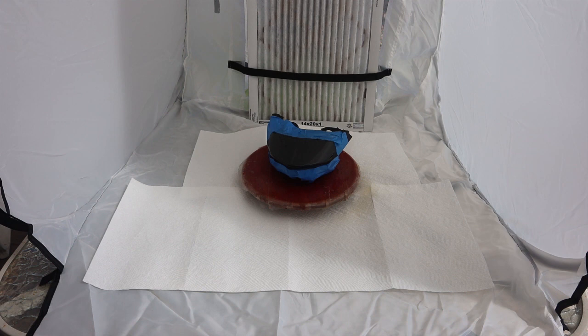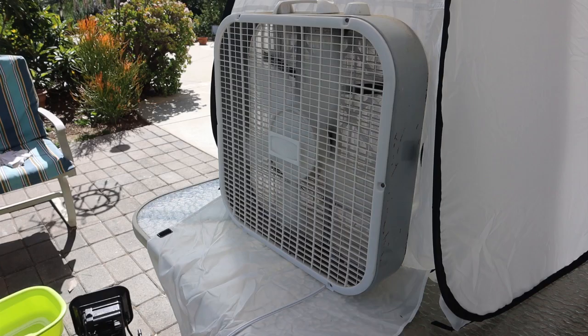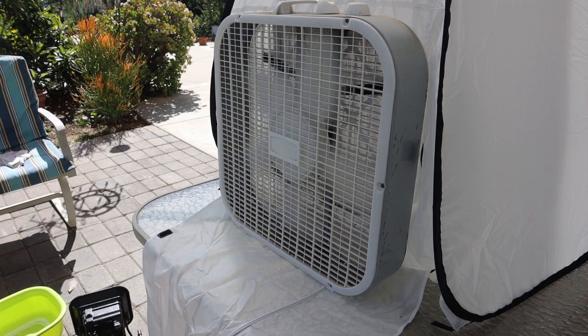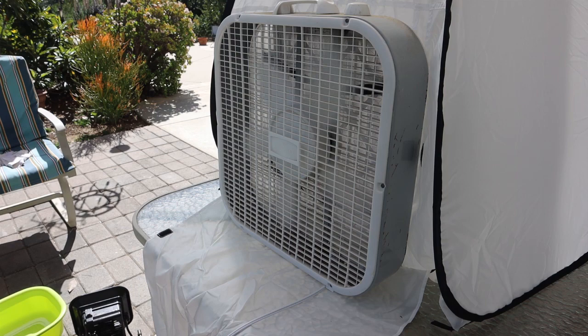We have the big box fan now mounted behind the spray area here, and I have it on low. Let's go ahead and do a little spraying on low and we'll see what kind of fume extraction we get.